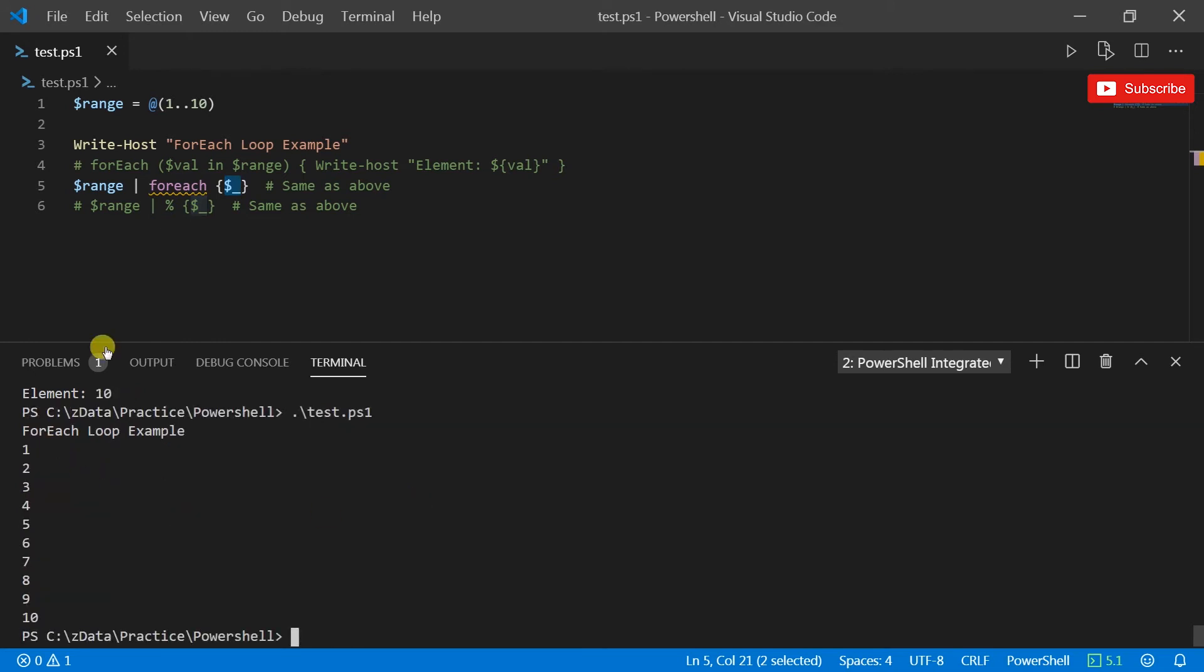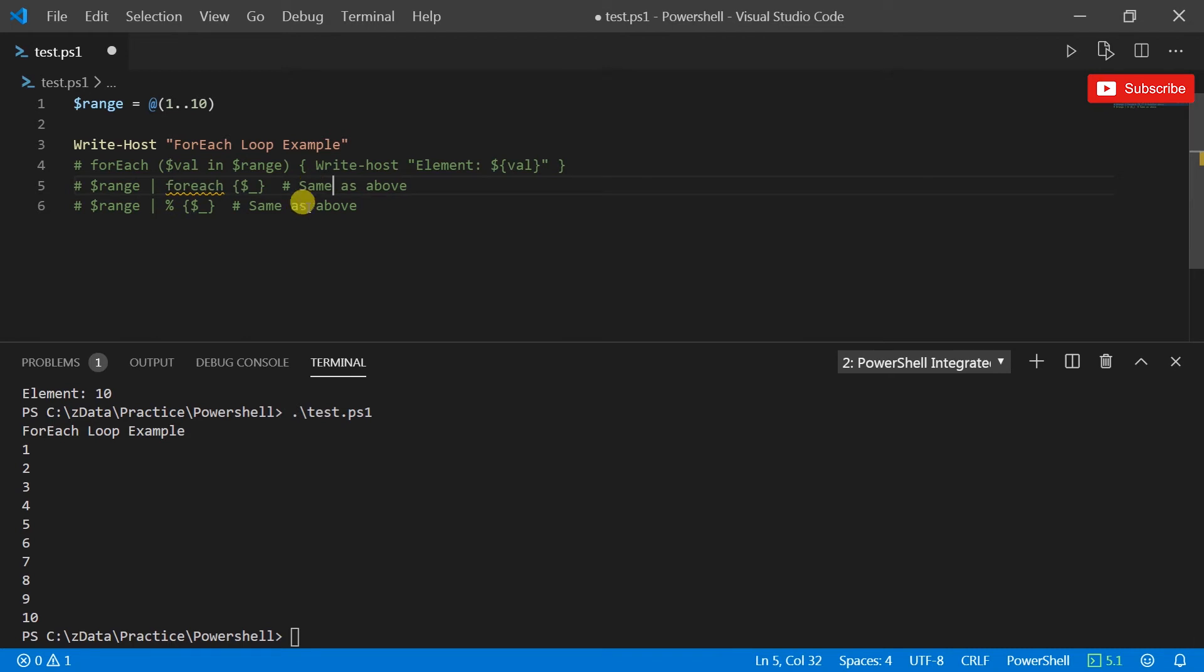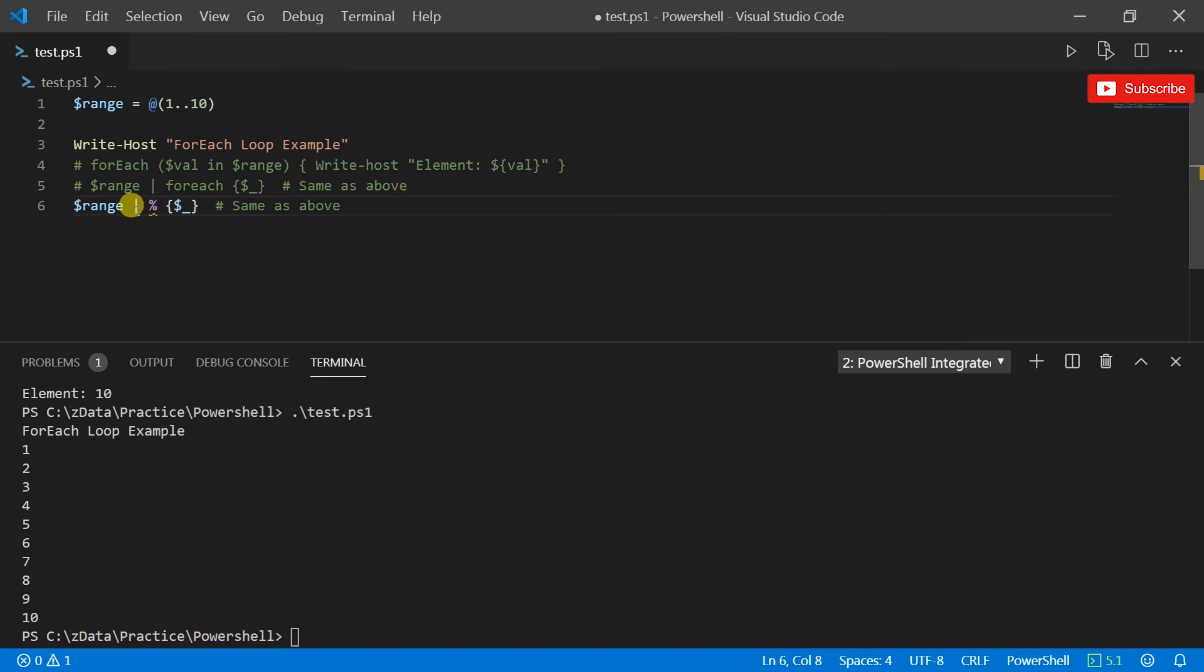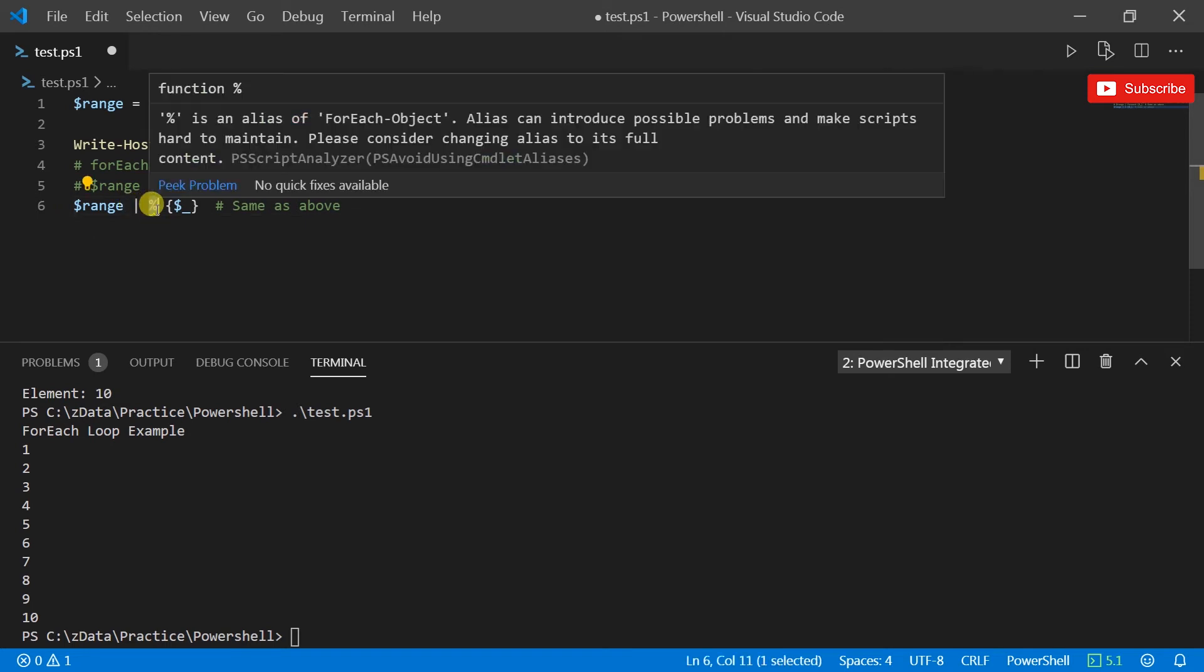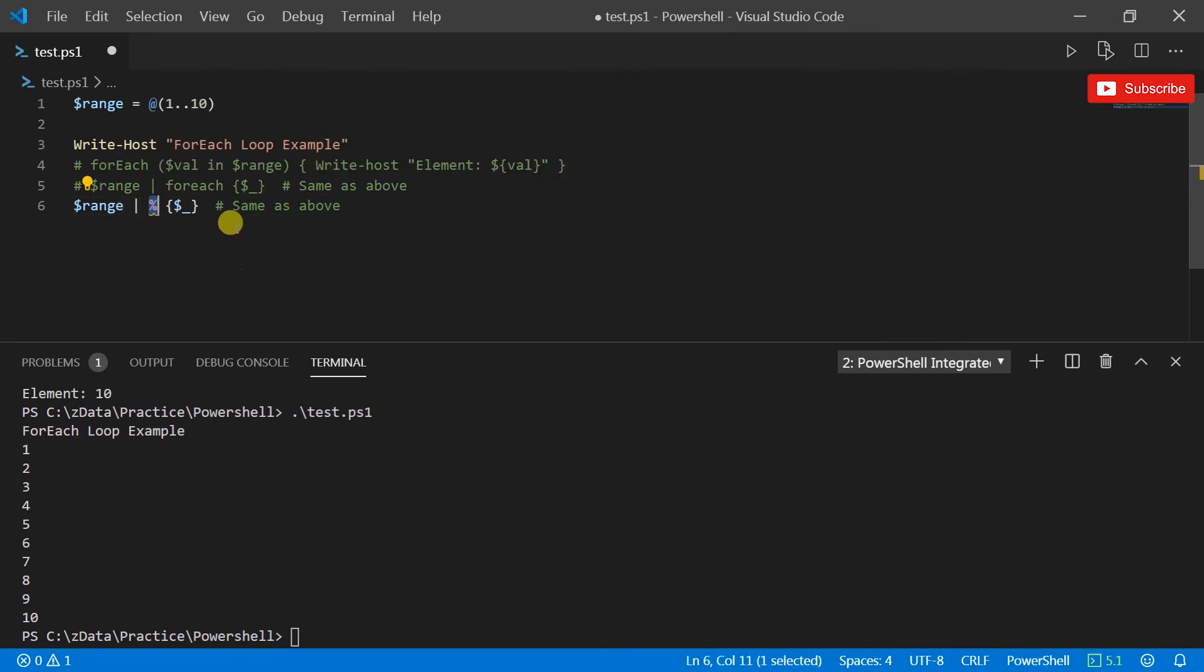So this one, dollar underscore we saw is a representation of the current object. So this should technically do the same thing, well without the element because I haven't put that.